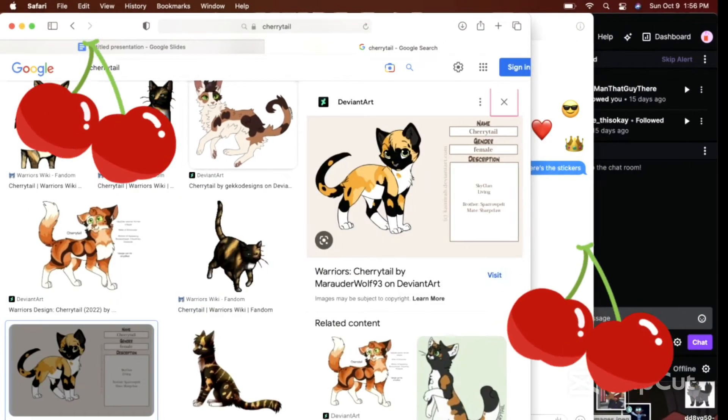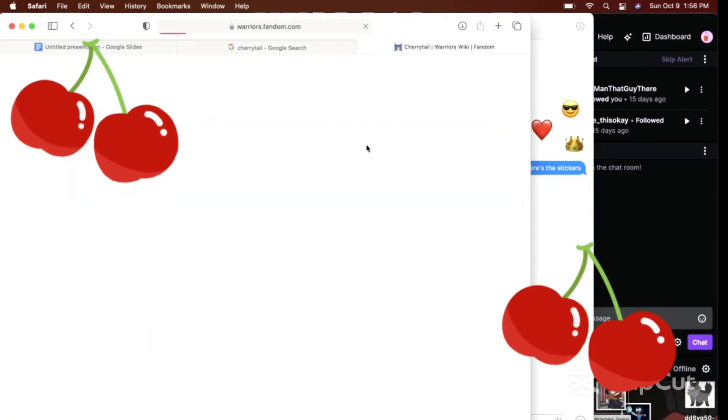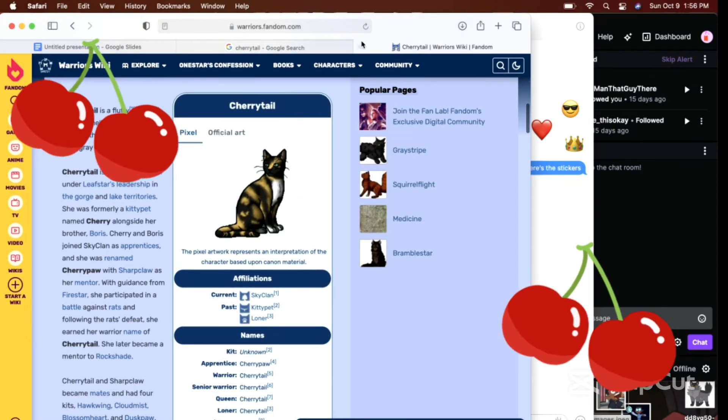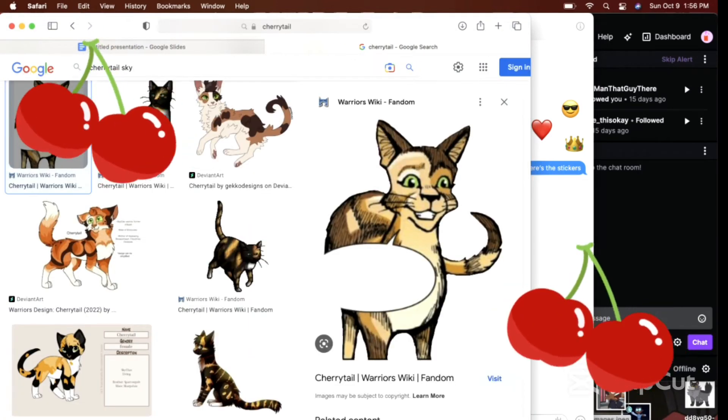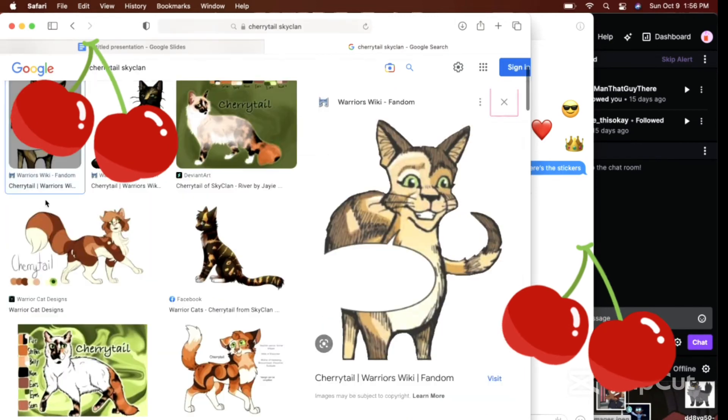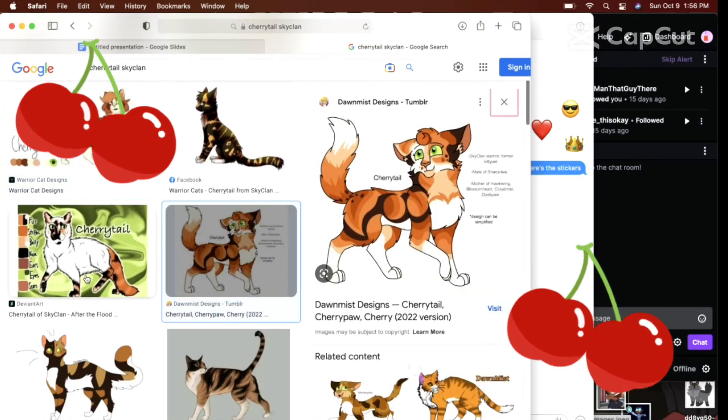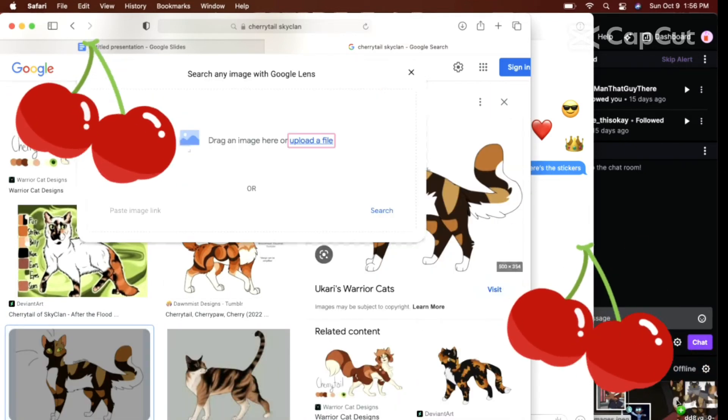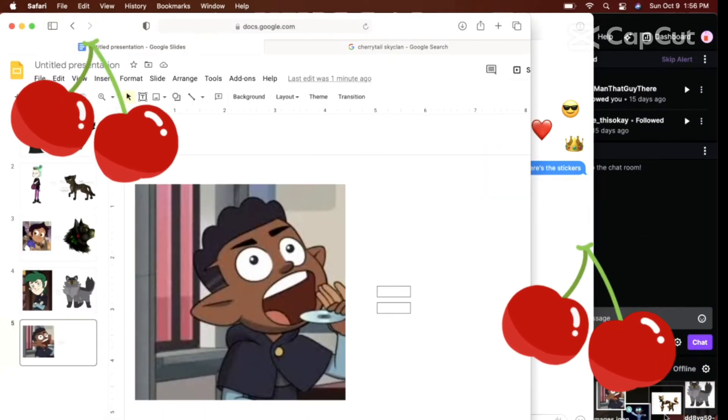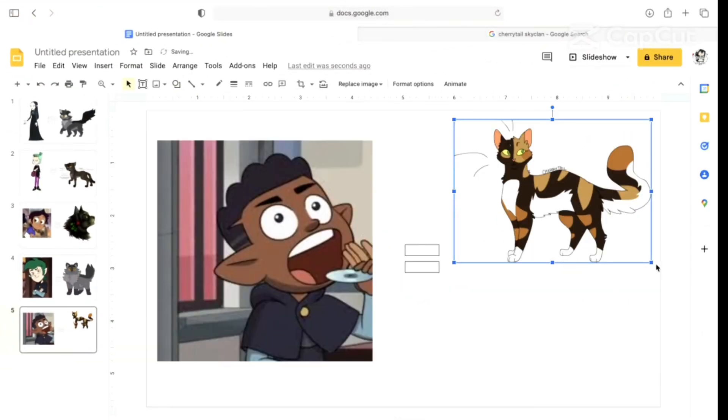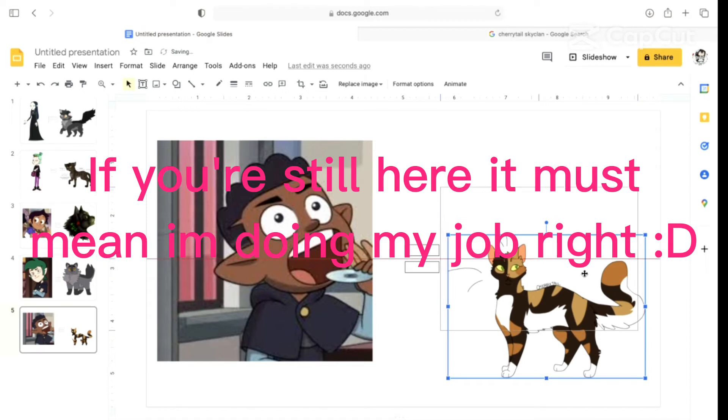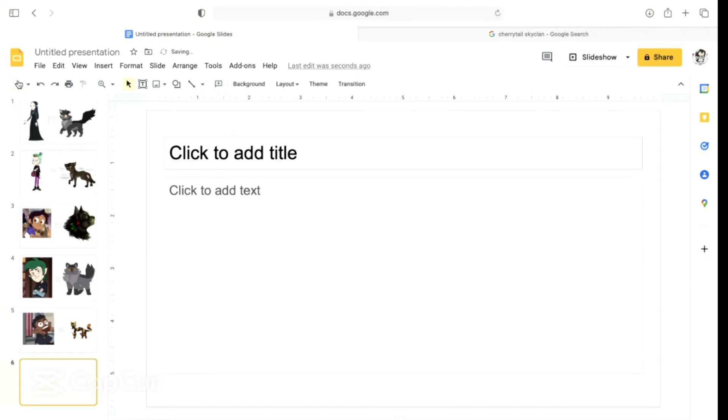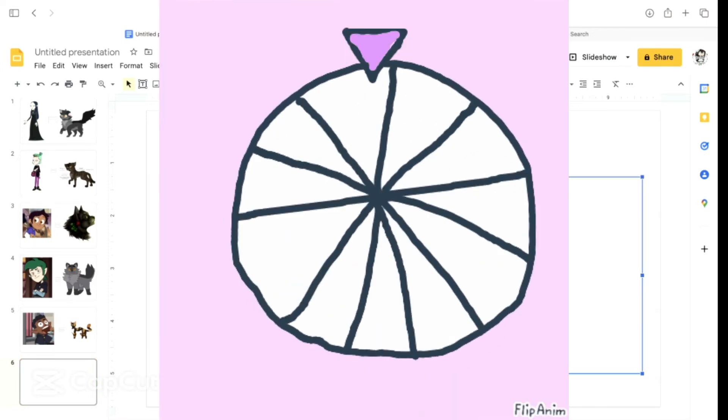Just say Cherrytail SkyClan. We've only got five things left. This video is honestly gonna be the longest, but it will be worth it. I'll probably edit some of this down. I'm gonna try to make this interesting. Next character. Let's spin it.